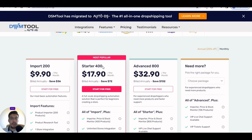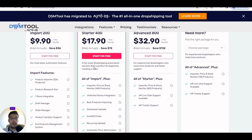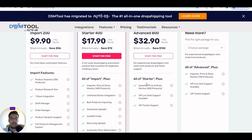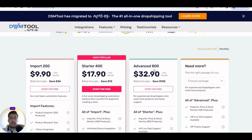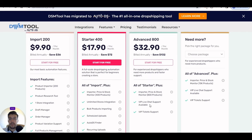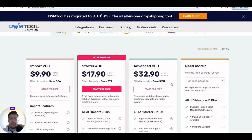The most popular plan is Startup 400 — that's 400 products with all import features. Advanced 800 is $32.90 per month and includes extra things like VIP live chat support and VIP ticket support. If you think none of these are enough, you can send them an email and agree on a custom price.